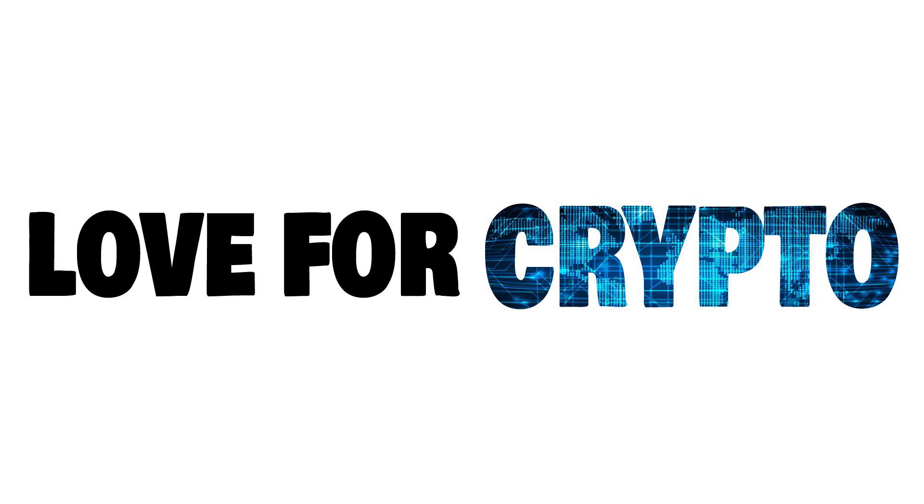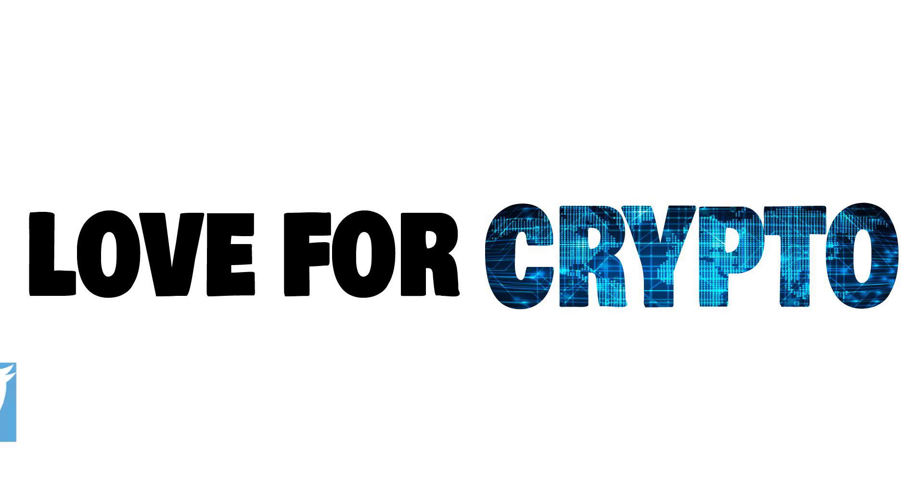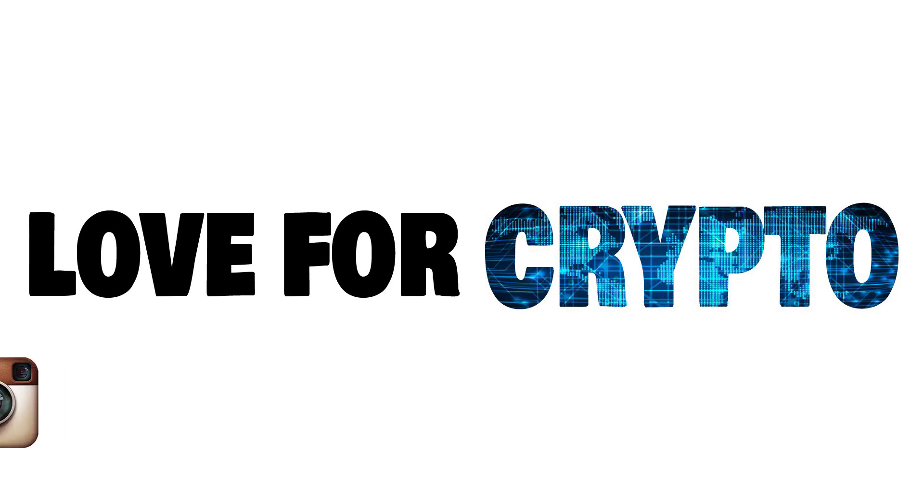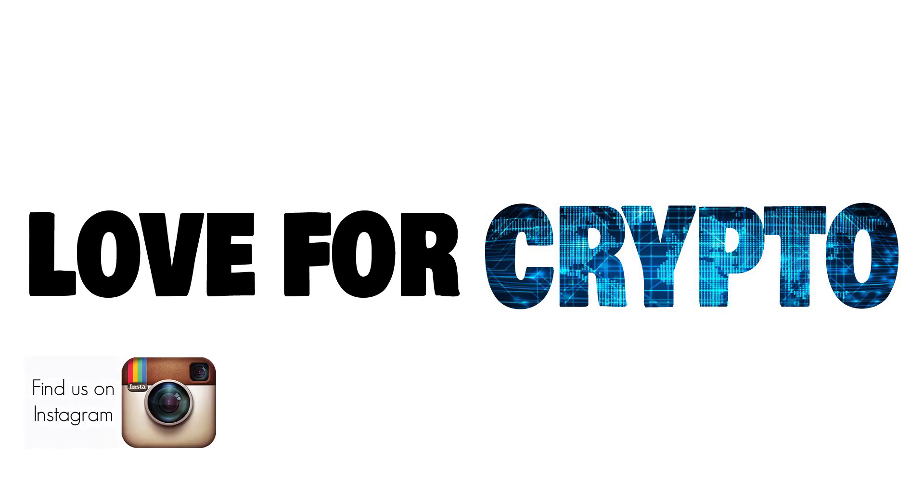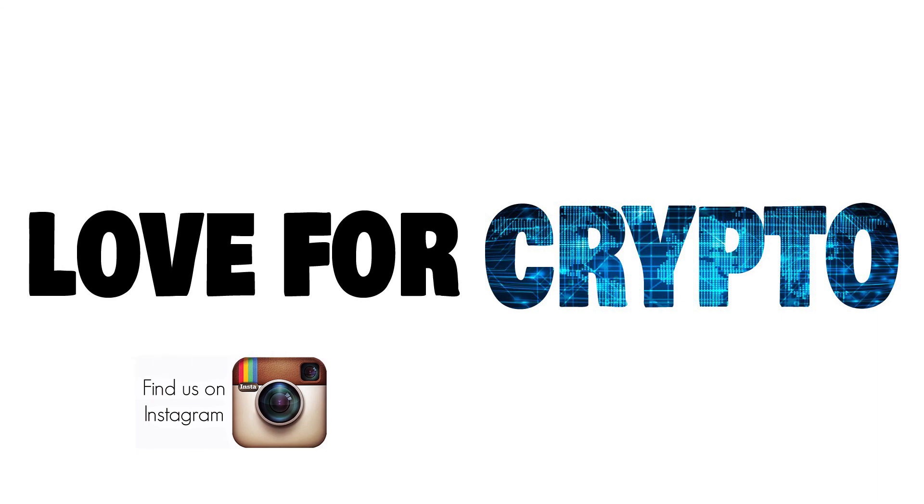If you enjoyed this video or it helped you out in any way, please like and subscribe. Hit the bell for notifications on other videos that will be dropping. You can also like us on Facebook, follow us on Twitter or on Instagram. Thanks for watching. I'll see you next time.